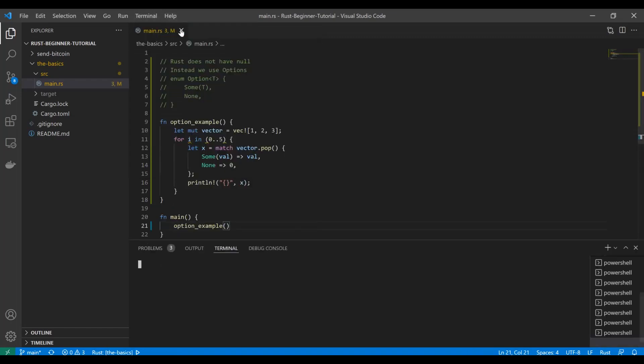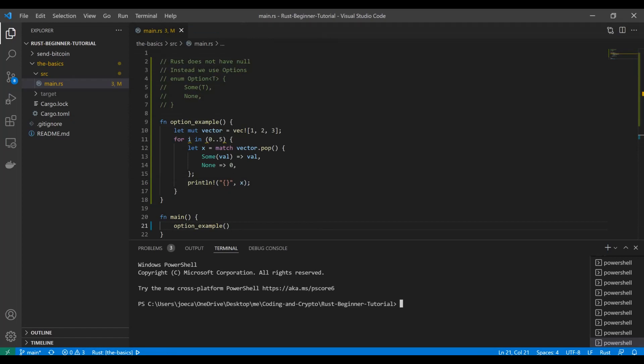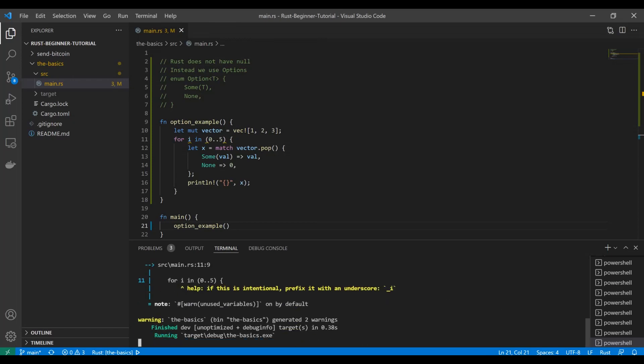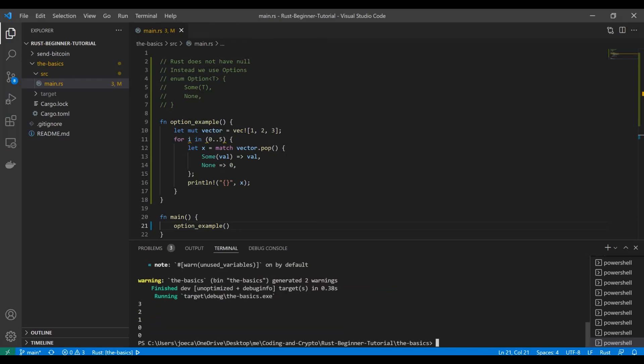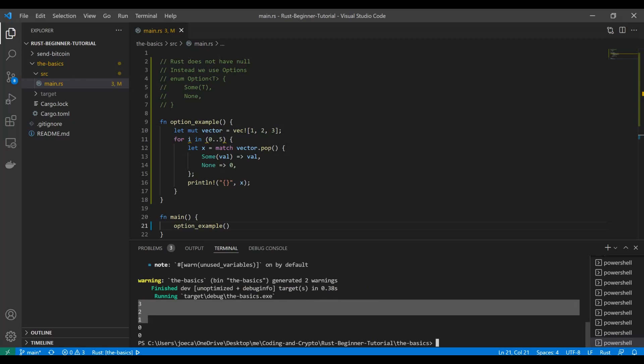And then we're going to run this bad boy. Open a new terminal and we're going to slide into our project and do a cargo run. See, we get three, two, one. And now all of our values have been popped out after one. So we get this zero back. Sweet. Awesome. So that's literally options.